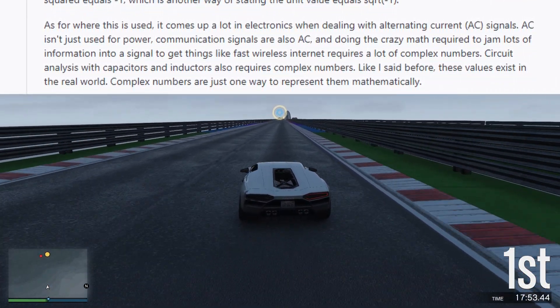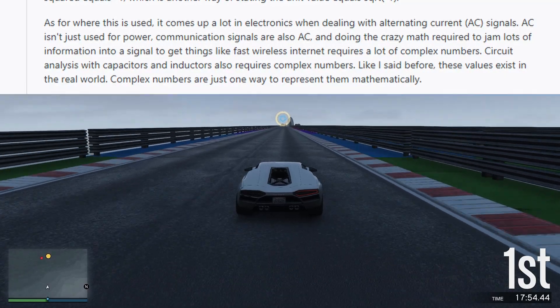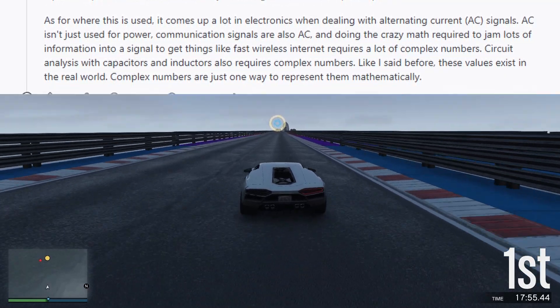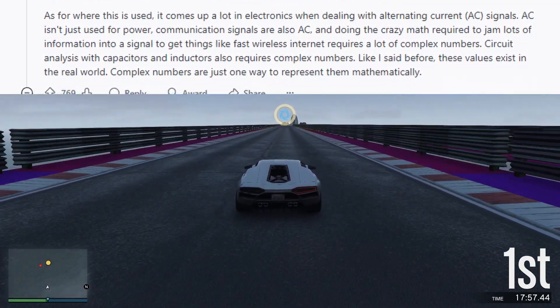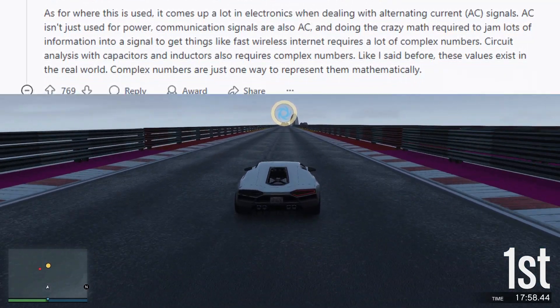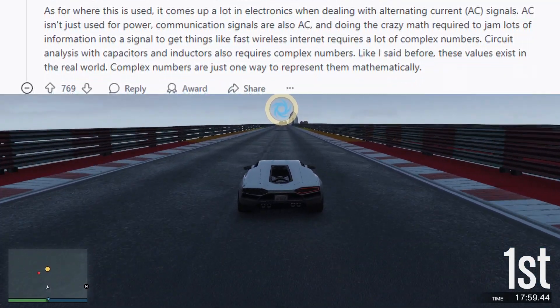Like I said before, these values exist in the real world. Complex numbers are just one way to represent them mathematically.